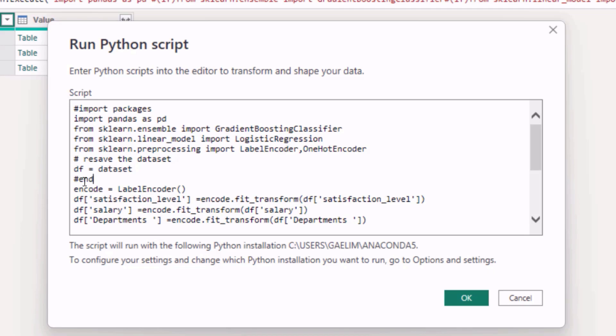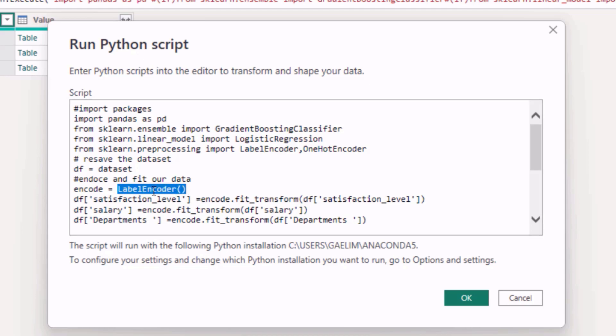And now what we're going to do, we're going to encode and fit our data. So you can see what I've done here: I use a variable, you can call it whatever you want, I use 'encode,' and then I instantiate it. So with scikit-learn you need to call the actual model and then you need to fit it. So here's where I've instantiated the model and called it LabelEncoder, and what that's going to do is allow us to fit and transform the data that we pass into it, and we're going to do that to satisfaction level, salary, and department.